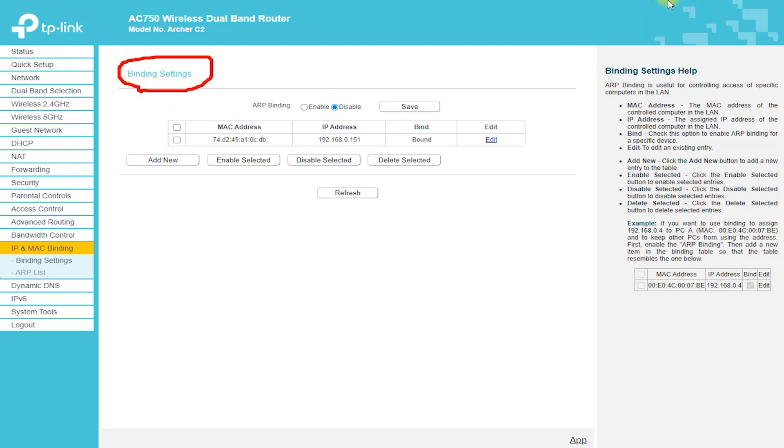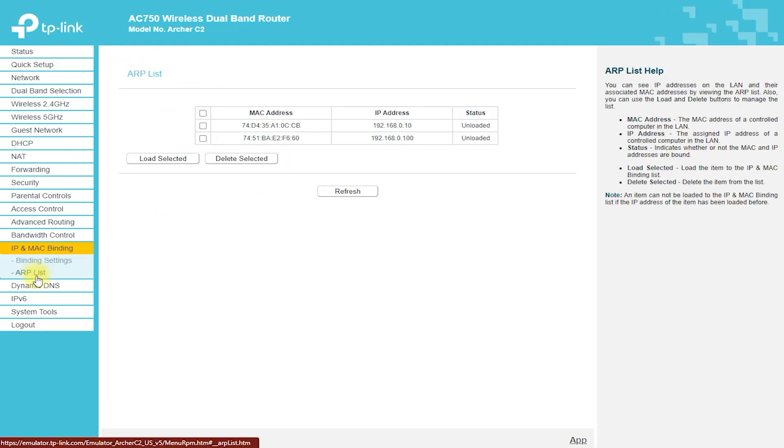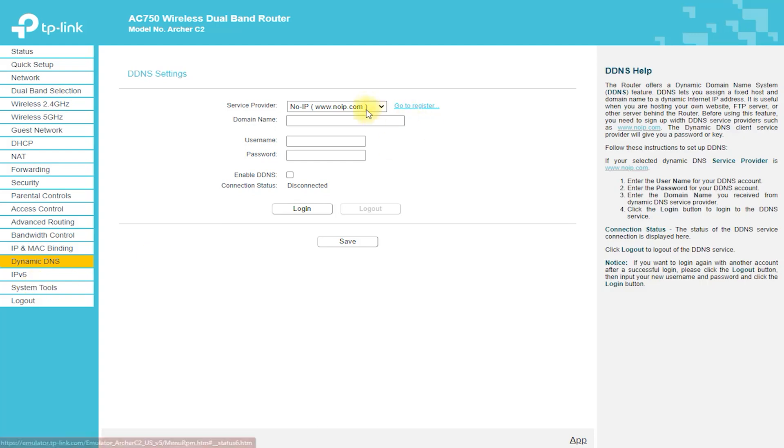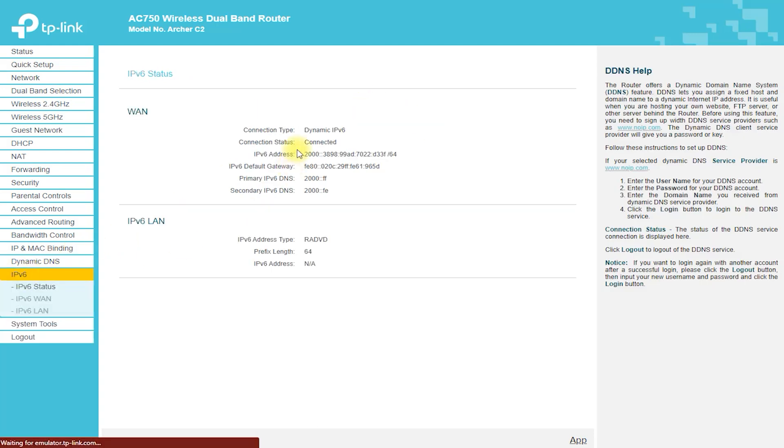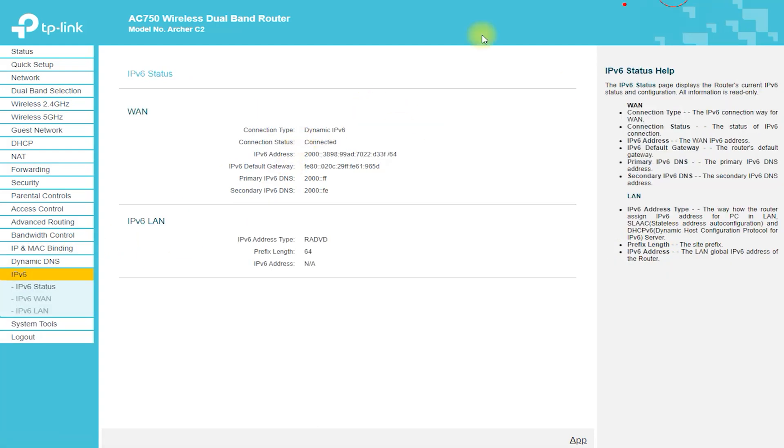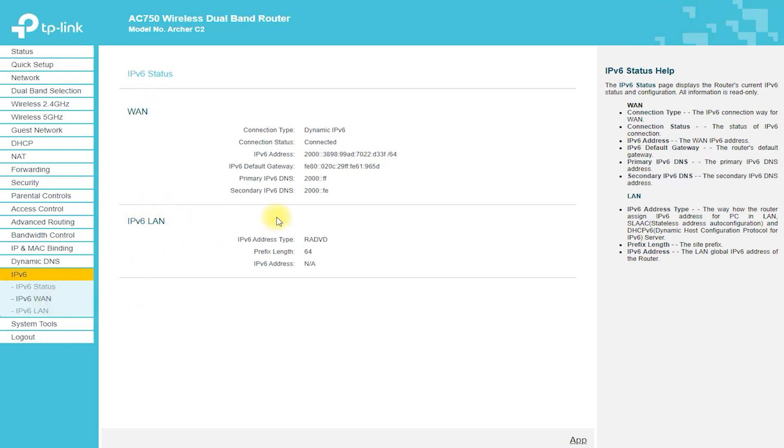Some of the system tools for the Archer C2 include Router Management. This tool allows users to configure and manage the router's settings, such as LAN, WAN, wireless, and security settings.